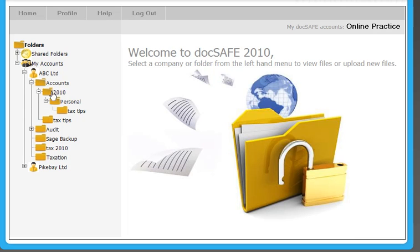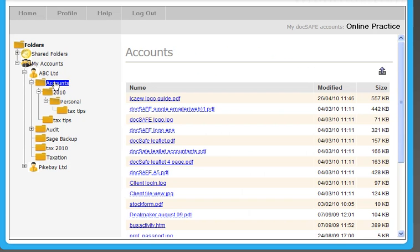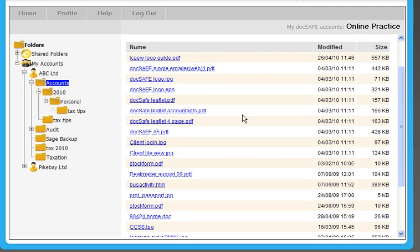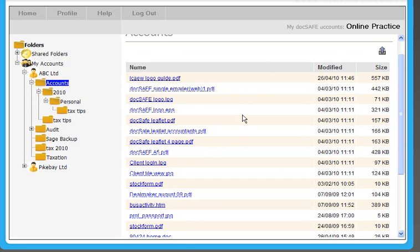We pick a folder. The right working panel now changes and you'll see all the files that have been put into that particular folder and you can see the dates that they were put in and the sizes.